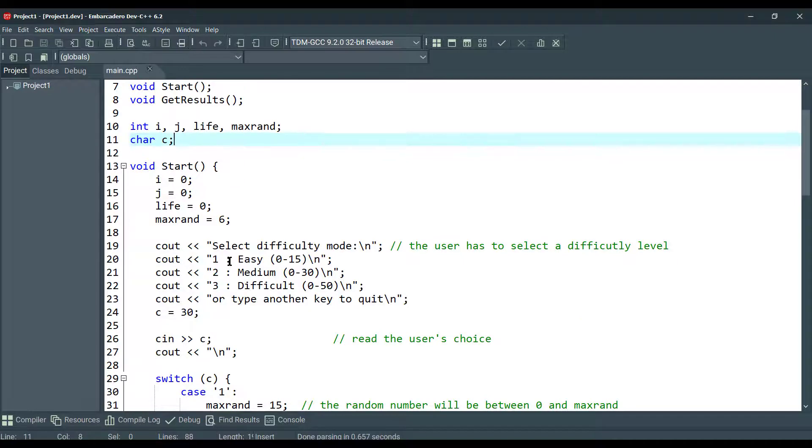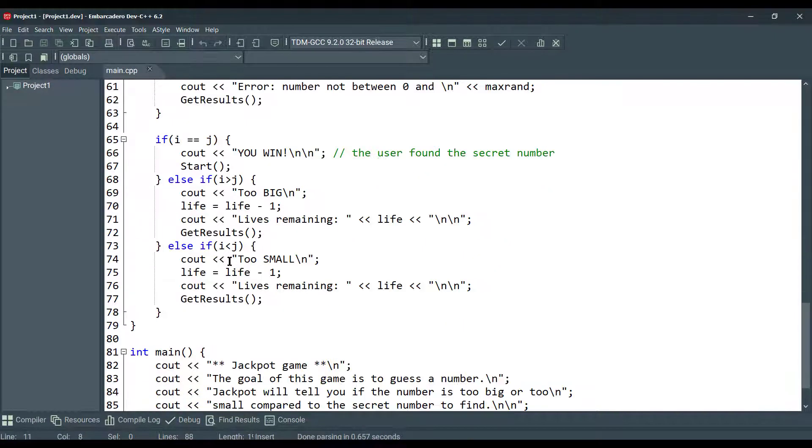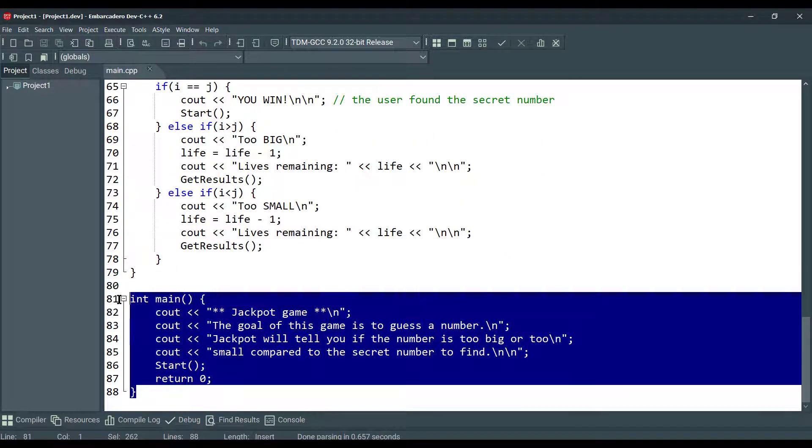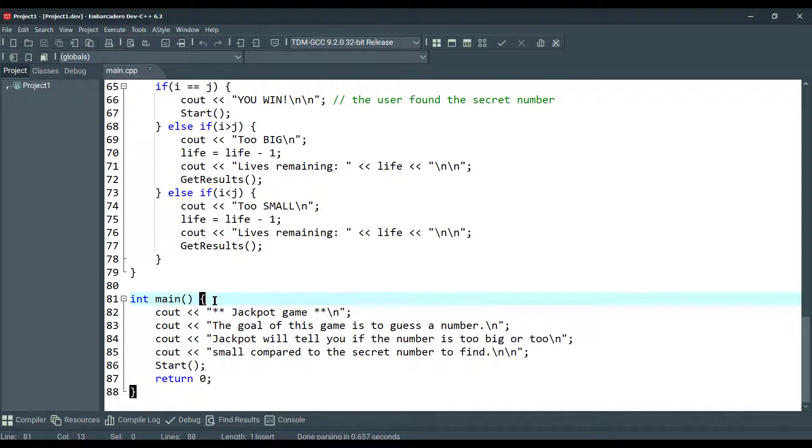As you can see, this is our main function here. The main function calls the start function. Pretty much everything happens in the start function. Let's explore the start function here.